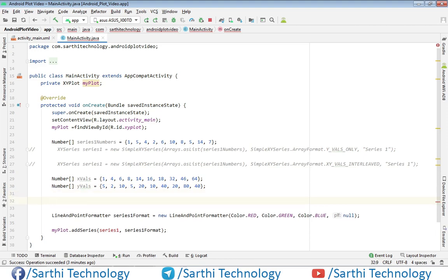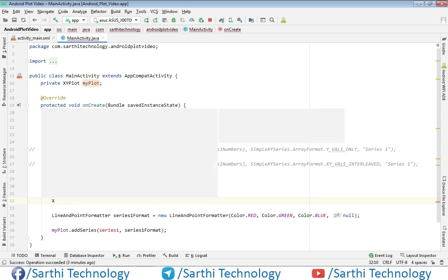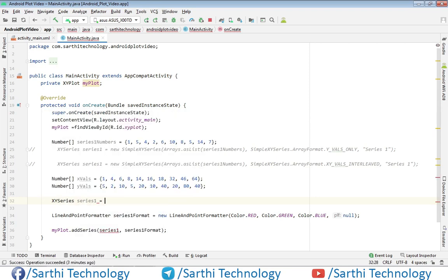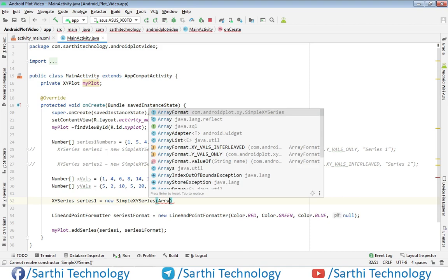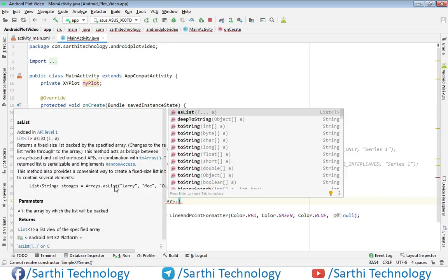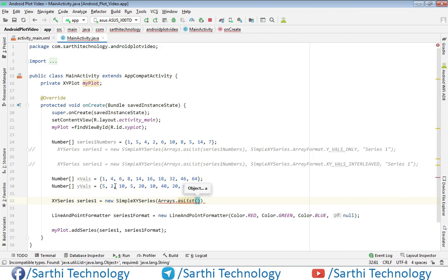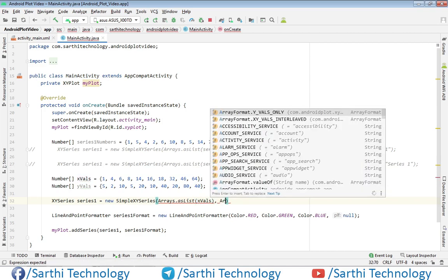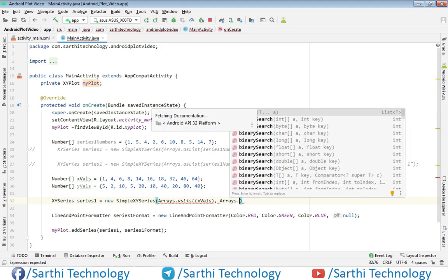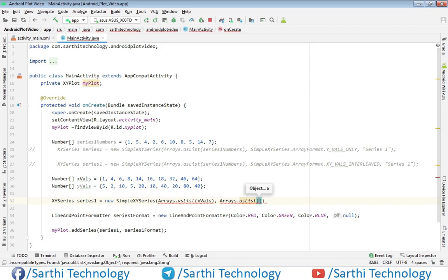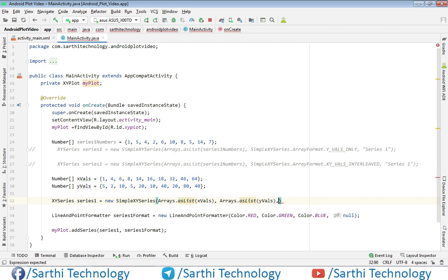Now we create the XYSeries using SimpleXYSeries with Arrays.asList. We pass xVals as the first array, then yVals as the second array, followed by the series title.